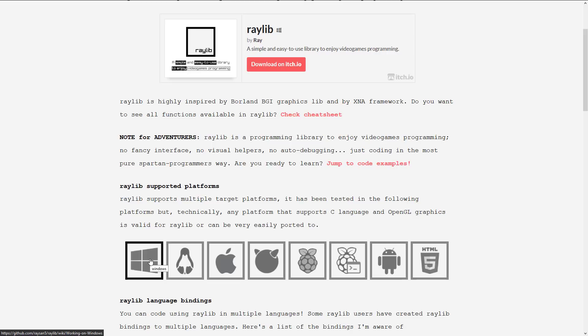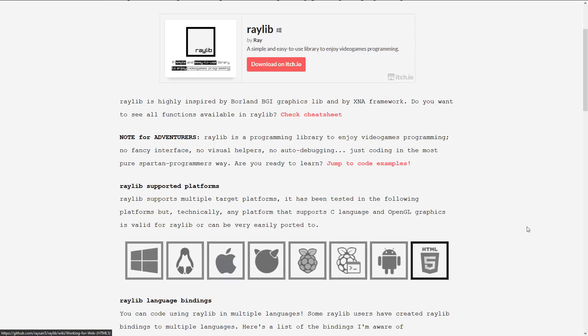And as you can see here, it's available on a ton of platforms. Windows, Linux, Mac. Debian, I think. Raspberry Pi, Android, HTML5, and so on.